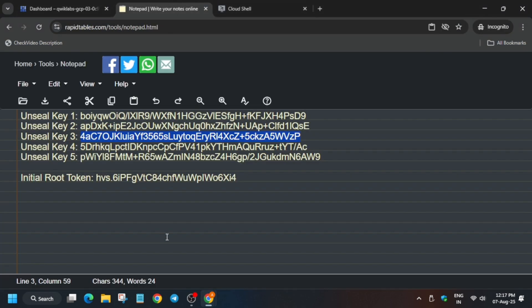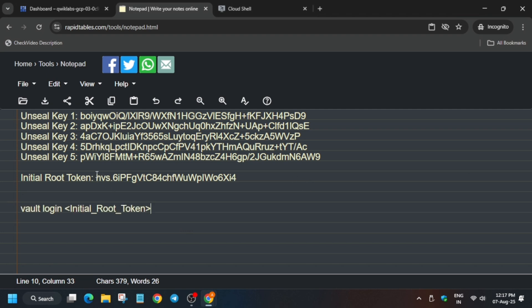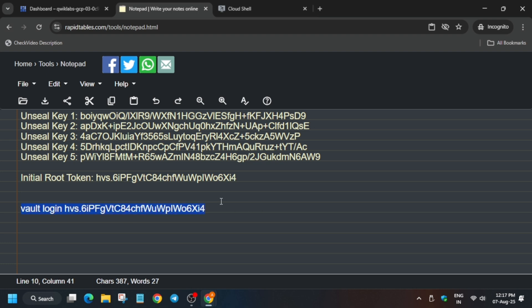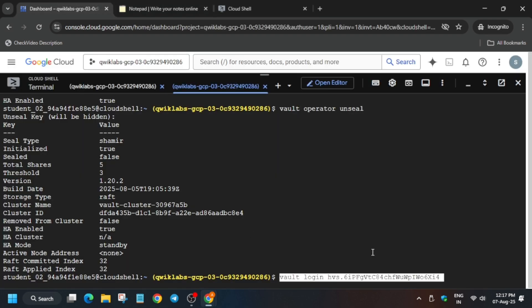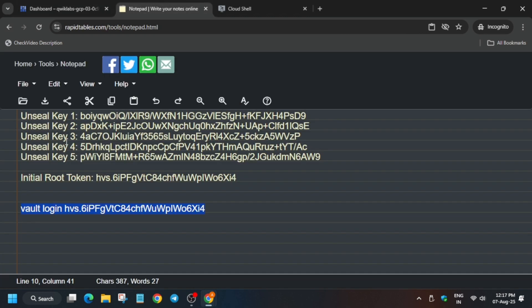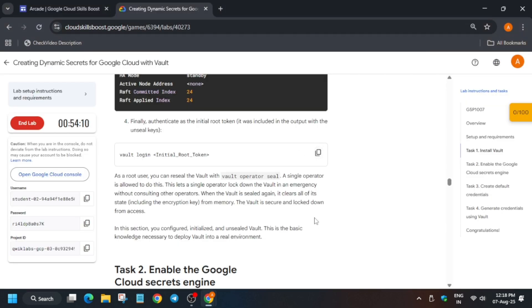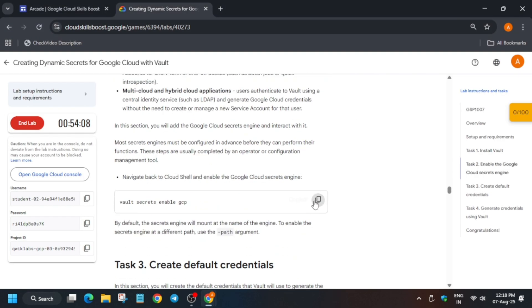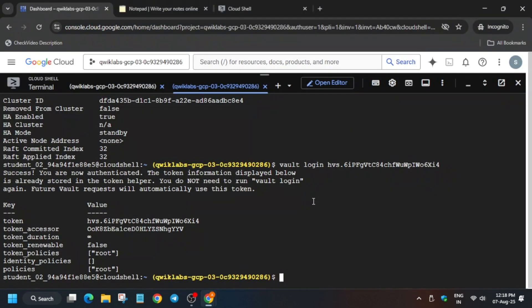The next step is to sign in using the Root Token. Copy the Root Token carefully from your notepad and replace it in the login command. Paste the entire command and hit Enter. Finally we are logged in. If you get any error, use the other unseal keys as well and then move forward.